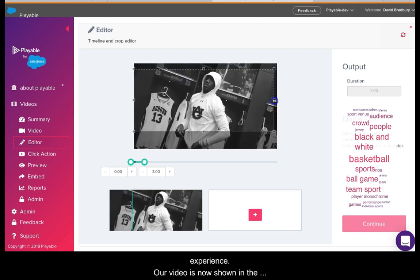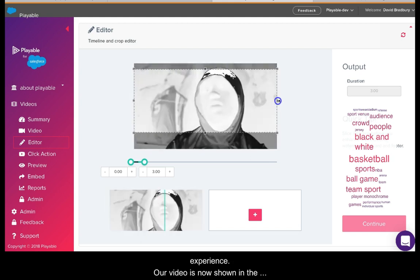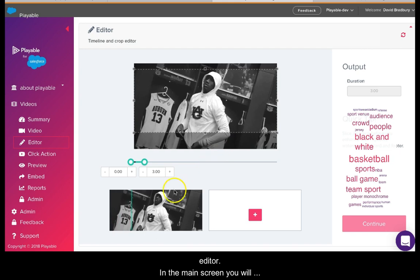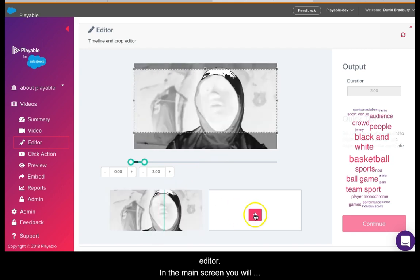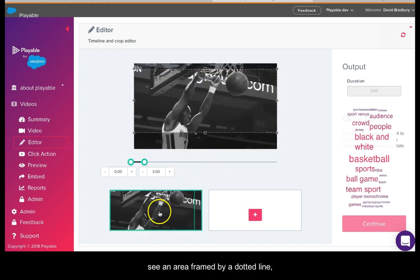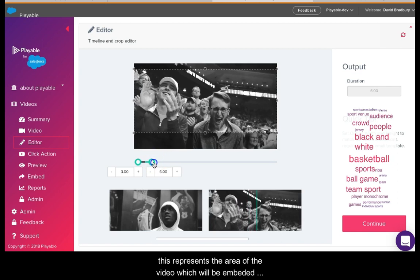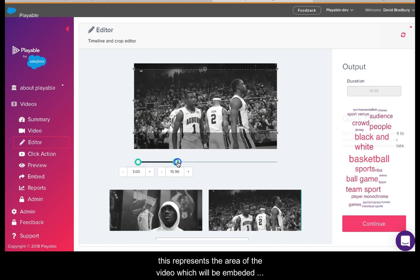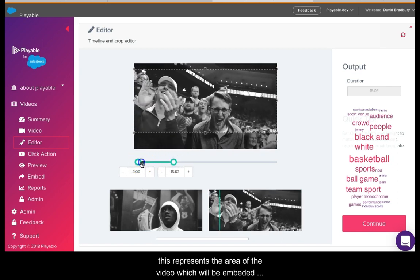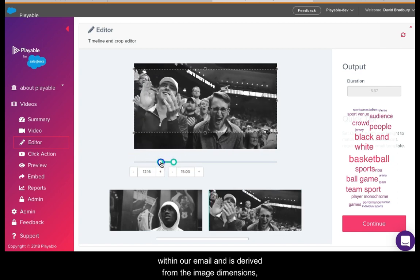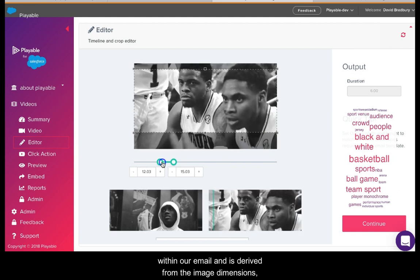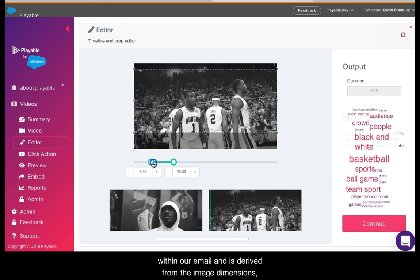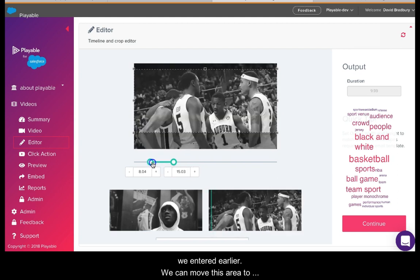Our video is shown in the editor. In the main screen, you will see an area framed by a dotted line. This represents the area of the video which will be embedded within our email and is derived from the image dimensions we entered earlier. We can move this area to select a preferred area of the video.